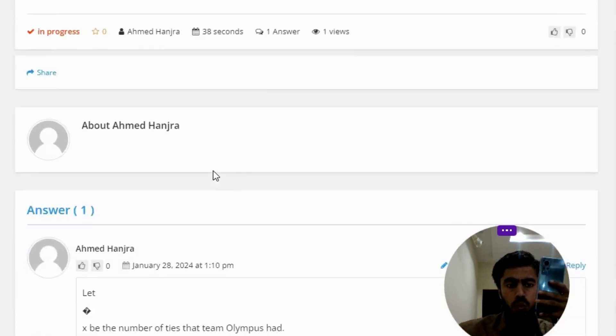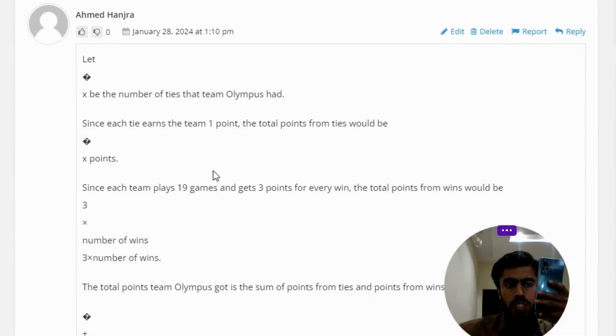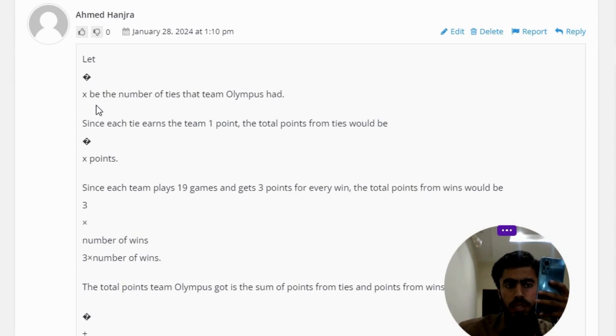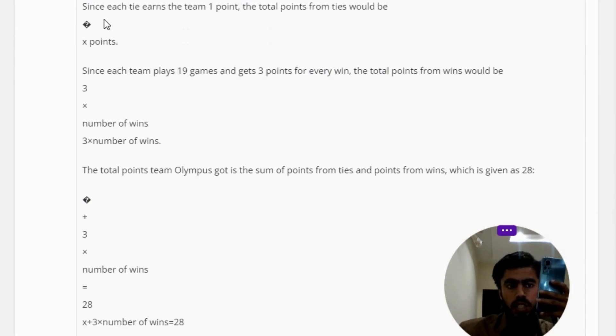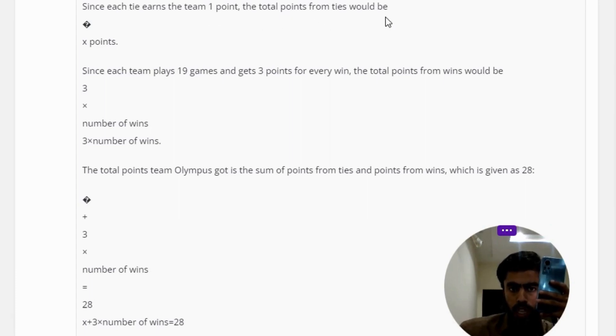The correct answer to the question: Let X be the number of ties that team Olympus had. Since each tie earns the team 1 point, the total points from ties would be X points.